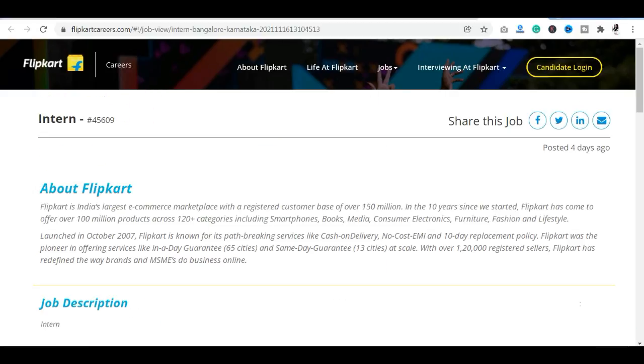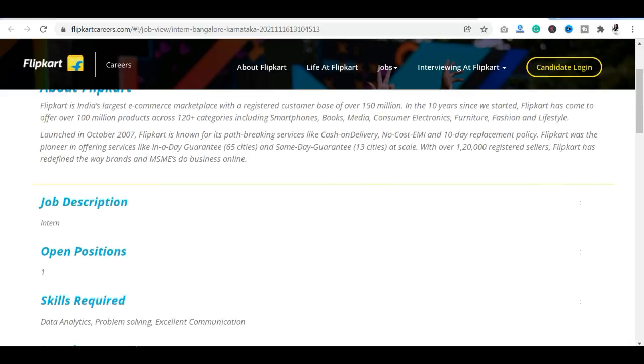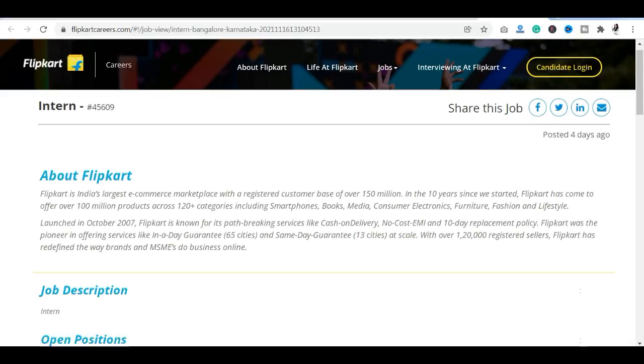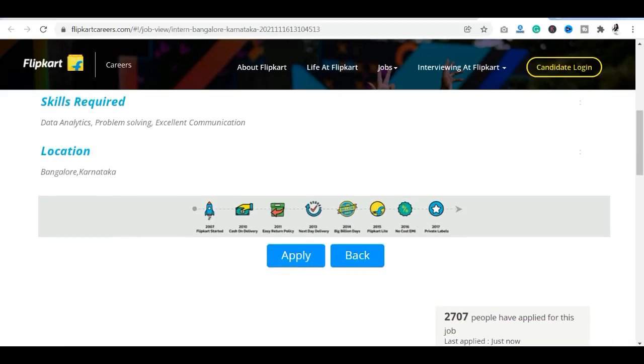So with this you have complete details related to Flipkart internship. If you are a student, working professional, or if you are a fresh graduate, you have a good chance to work with Flipkart. It will be full time work.